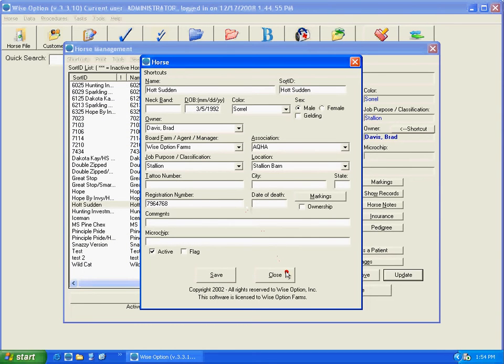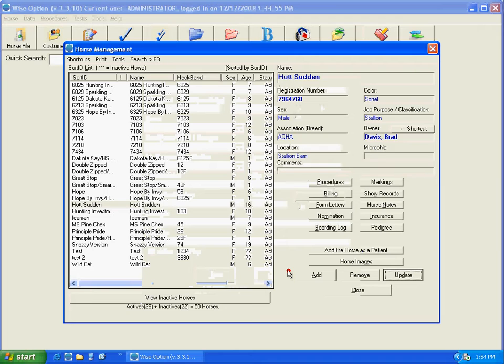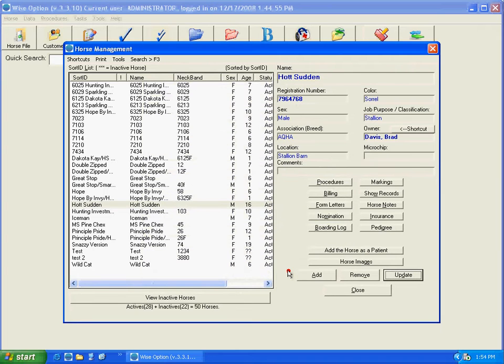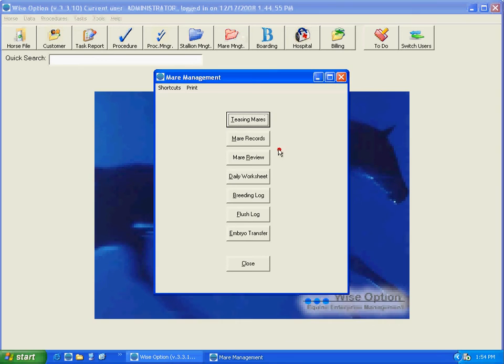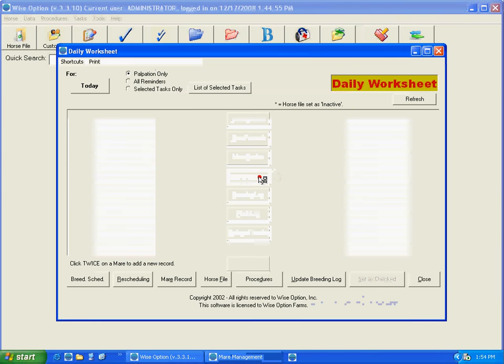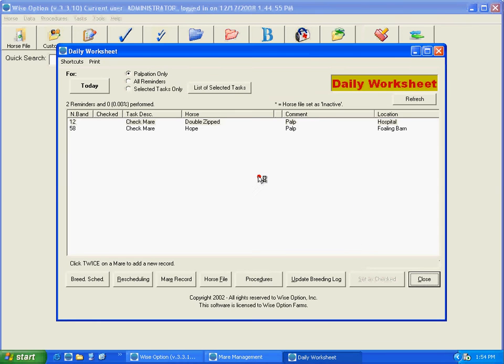And also I'm going to show you a different position where you can reach those files. Let's say, for instance, that you go to your daily worksheets and you have a couple of mares scheduled for palpation.